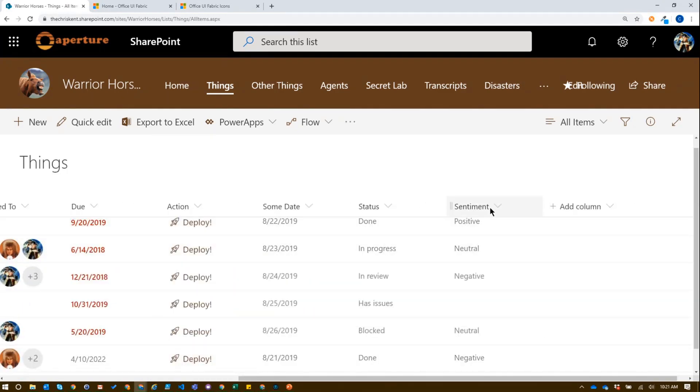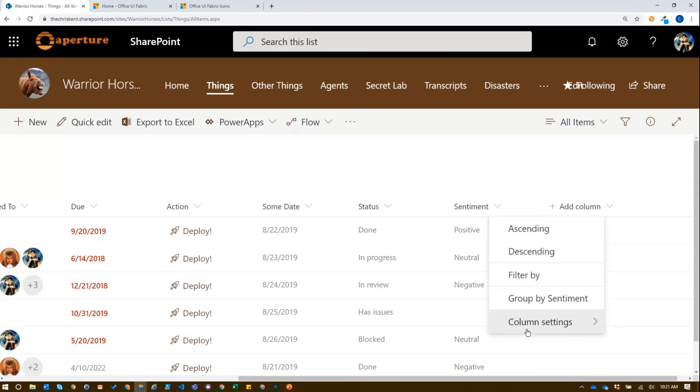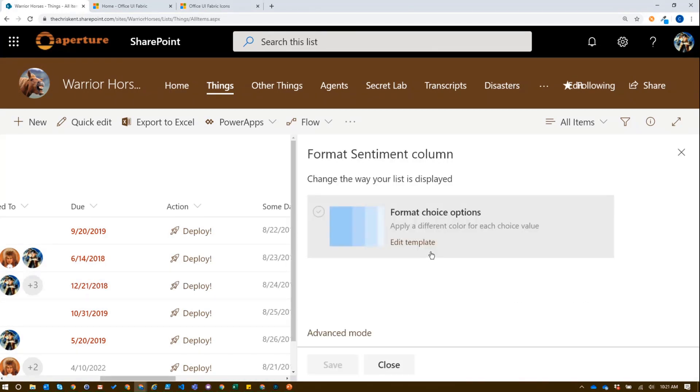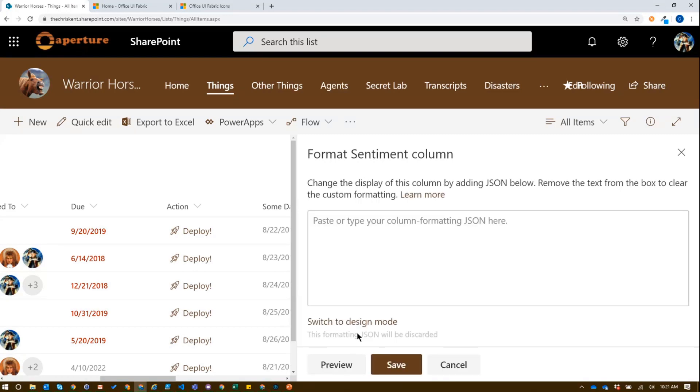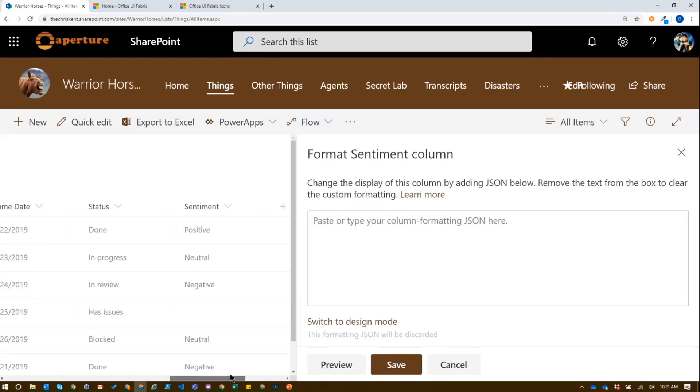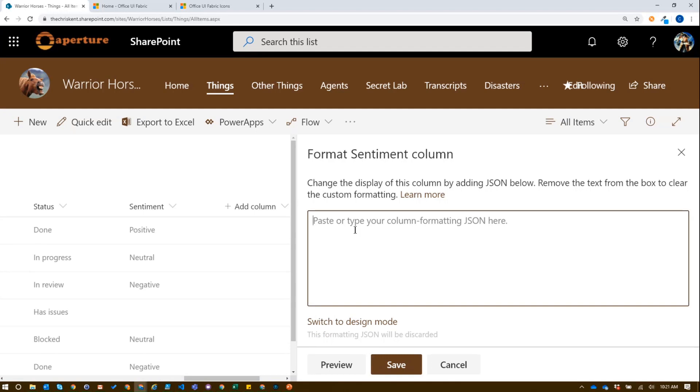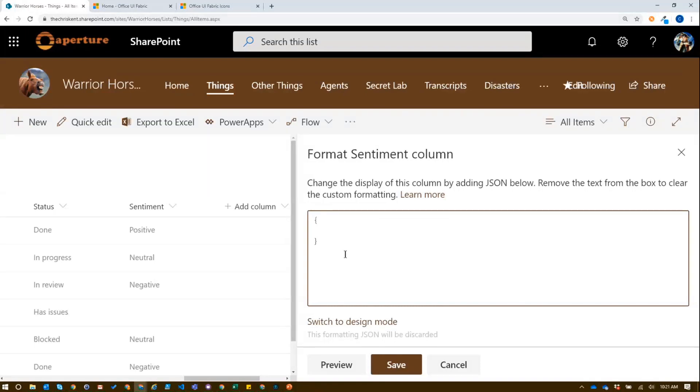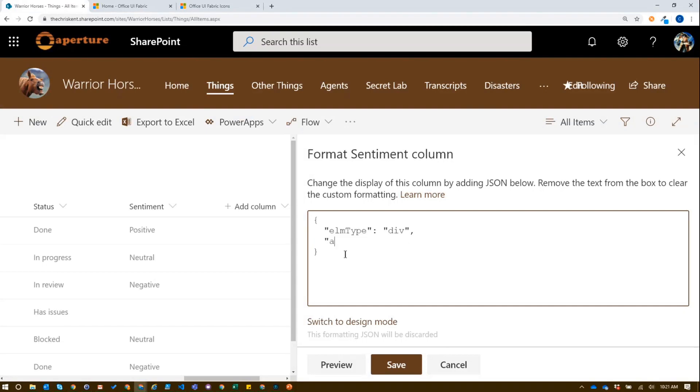If we come over here and we'll just mess with our exciting sentiment column. Now we're going to go column settings. We're going to format this column. And we want to go directly to advanced mode. Eventually, we'll be able to pick icons of the things and that's coming very soon. But for now, we're going to write this in advanced mode over here.